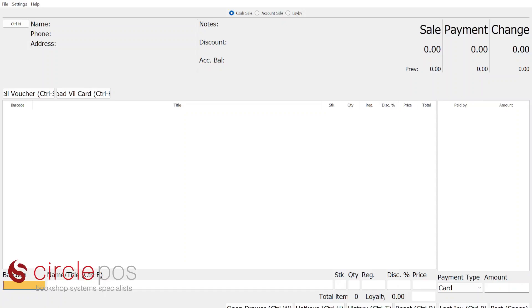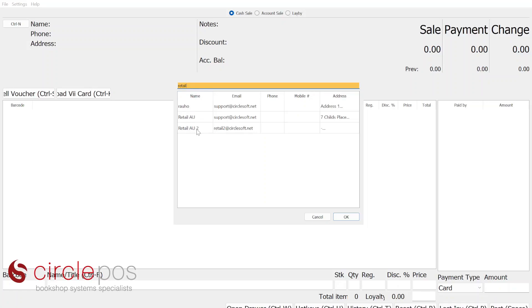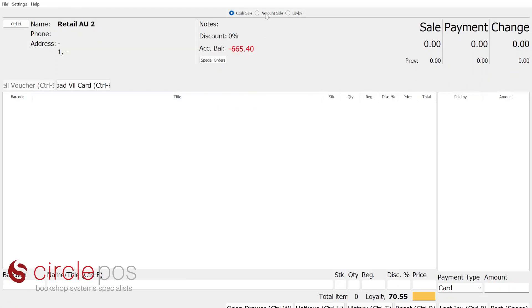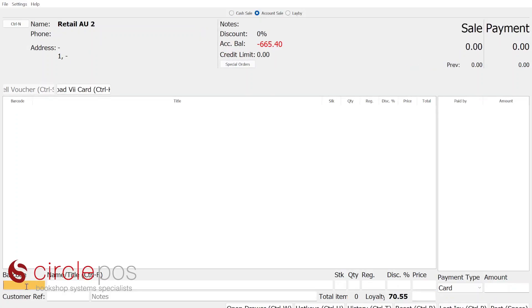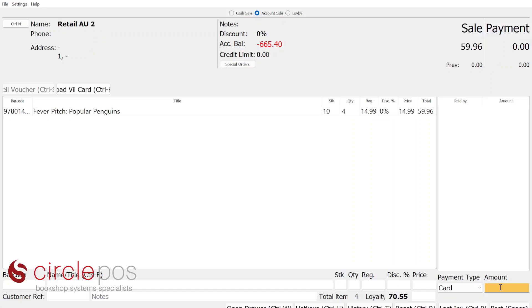Stock transfer is a common practice amongst group stores. First, we'll be taking a look at transferring the goods from store 1, and then we'll look at the process of receiving those goods when they arrive at store 2. Transferring stock between stores within a group is straightforward. The first thing we do is look up the store that we wish to transfer to within the POS. I'll be transferring this to our second store here. We now choose account sale and scan the items as normal. We don't need to change any prices or discount — we simply go over to the amount box, click in it, and post this transaction.